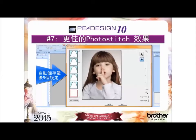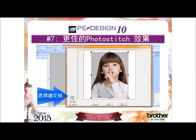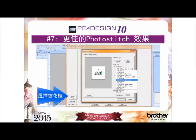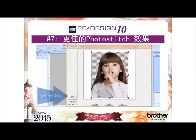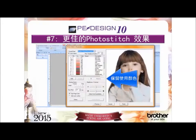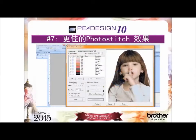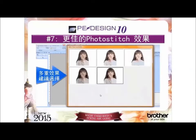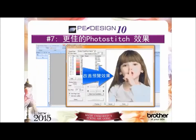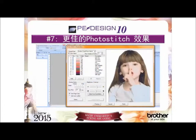Reason number 7: our redesigned photo stitch with many great enhancements. Easy masking, hoop selection within the process, the ability to reserve colors so that you can reduce the number of color changes and keep those colors in the design, an enhanced select from candidates button, and an improved preview — all add up to superior quality stitch outs without needing to increase the stitch count.